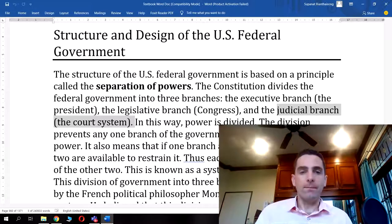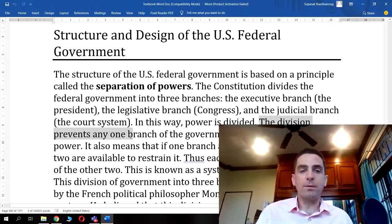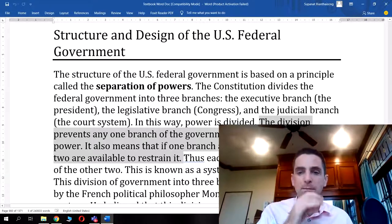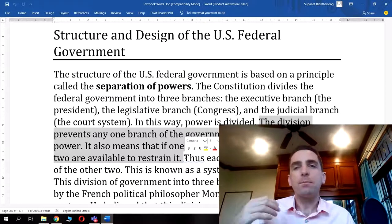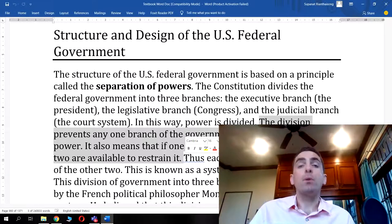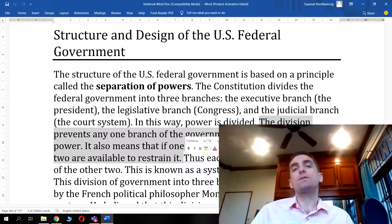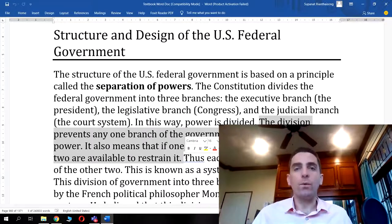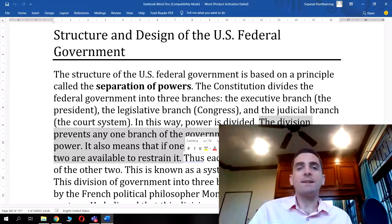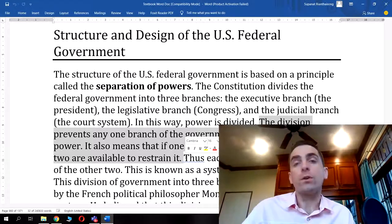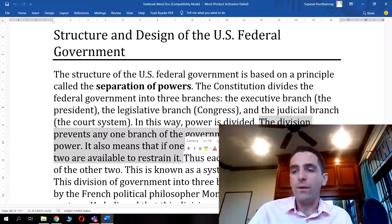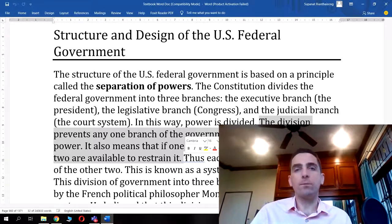This division of power prevents any one branch from having too much power and means that if one branch abuses its power, the other two can restrain it. For example, if a president vetoes a proposed law that has passed through Congress, Congress can actually overturn that veto automatically by voting with a two-thirds majority.